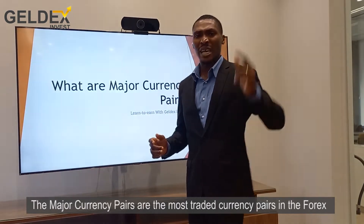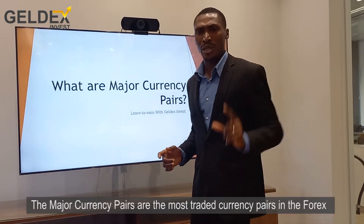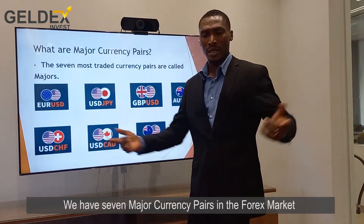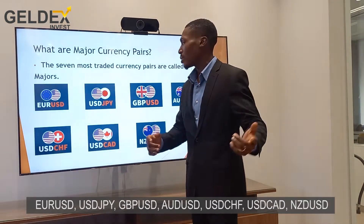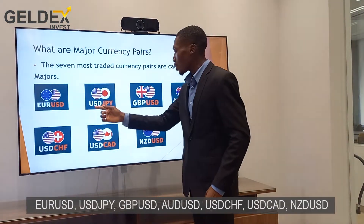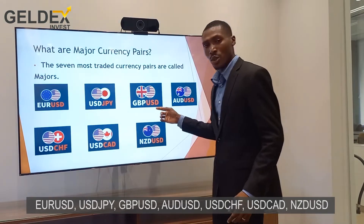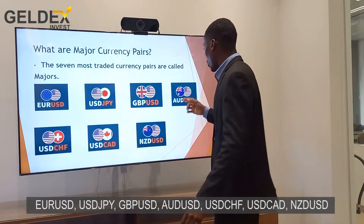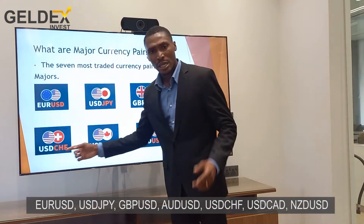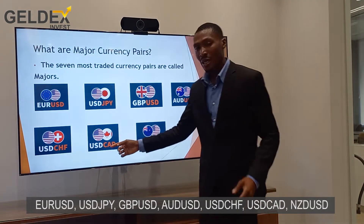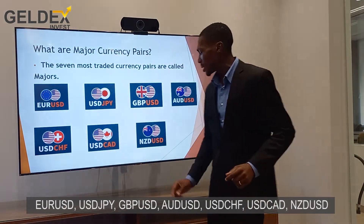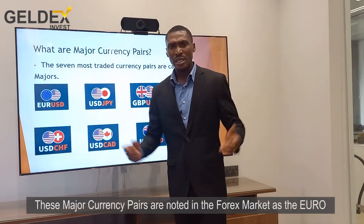The major currency pairs are the most traded currency pairs in the forex market. We have 7 major currency pairs in this market. They are the EURUSD, the US dollar Japanese yen, the GBPUSD, the Australian dollar US dollar, the US dollar CHF, the US dollar Canadian dollar, and last but not the least, the New Zealand dollar US dollar.